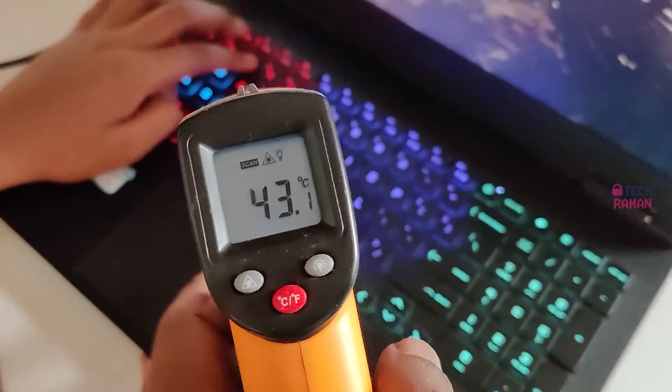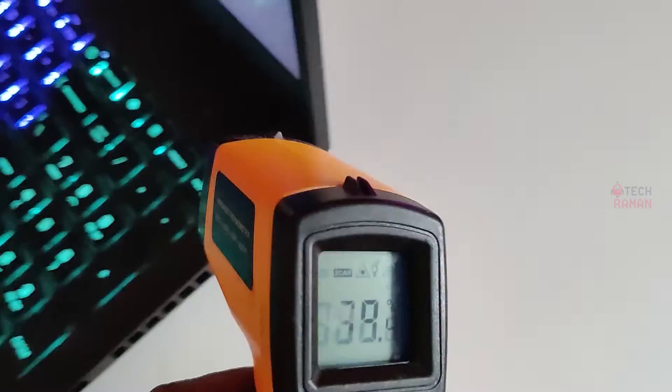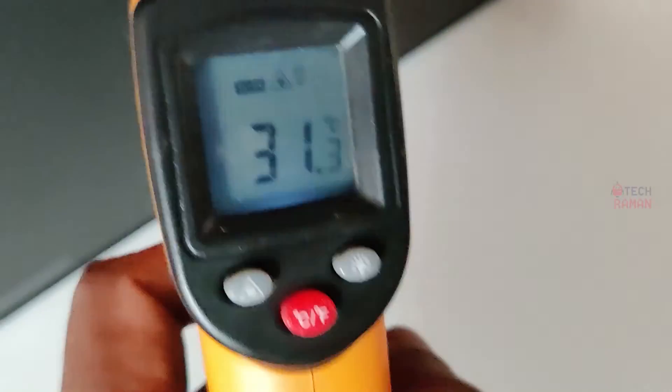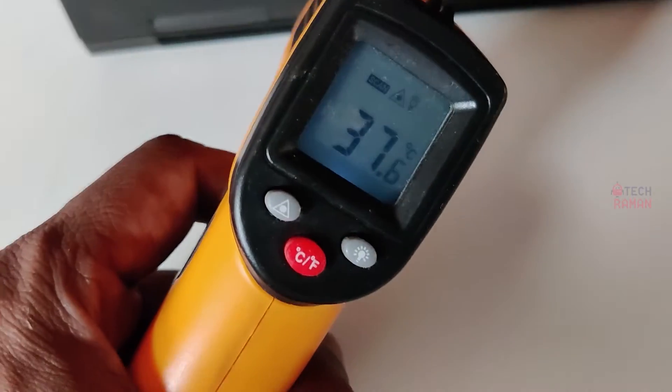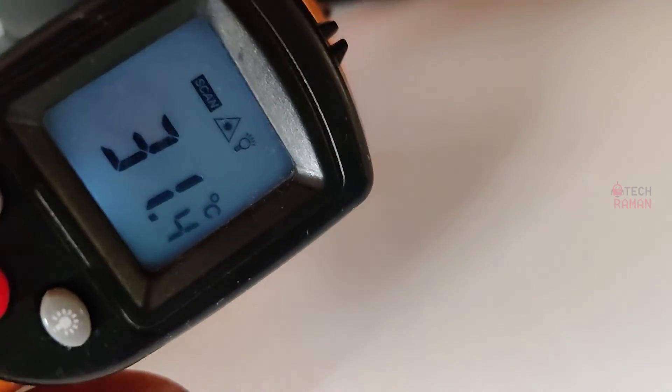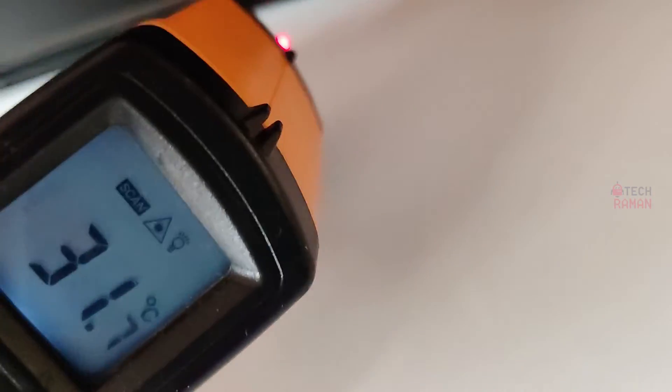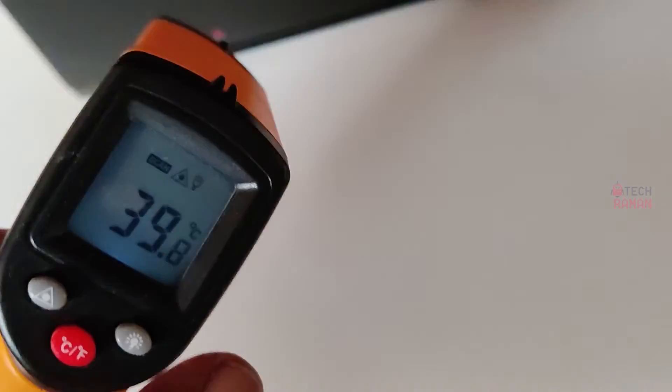In certain areas, it went up by 10 degrees which is not a big deal. The extreme heat went under the laptop near the ventilation area where it hit maximum around 50 degrees. So obviously, you cannot keep it on your lap while playing.